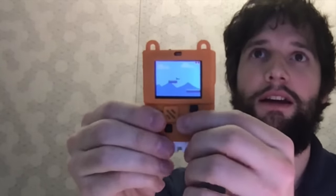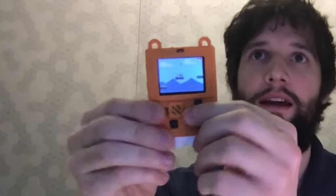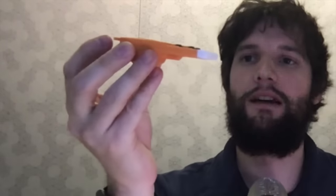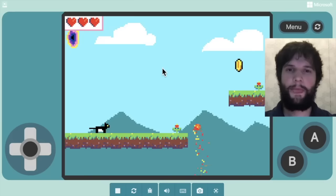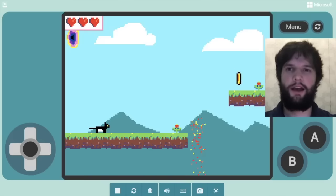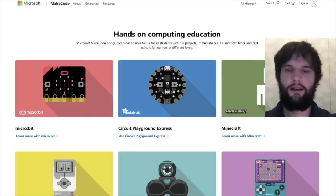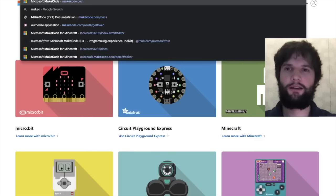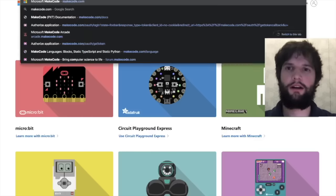Here you can see the game running on the small device. I'll have links to these at the end of the video. To get started, go ahead and open up a new tab and go to MakeCode.com.